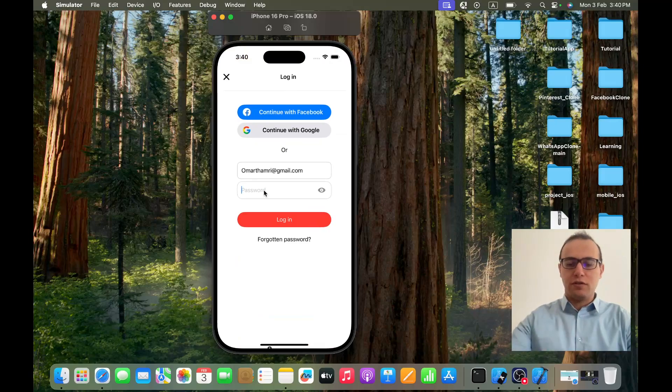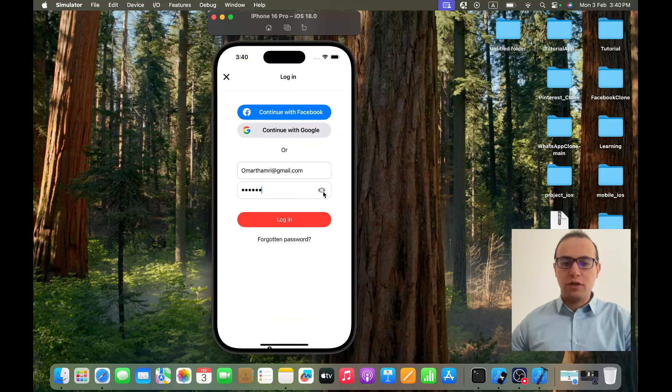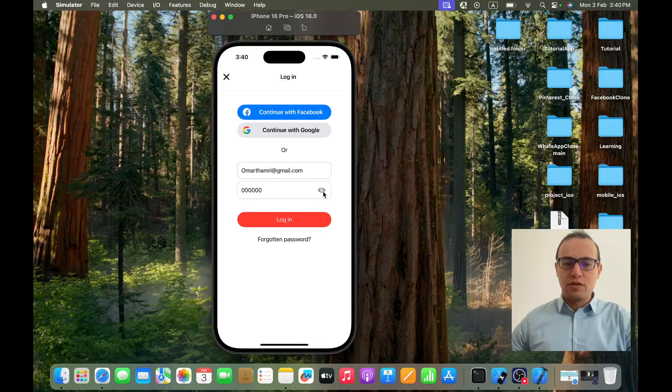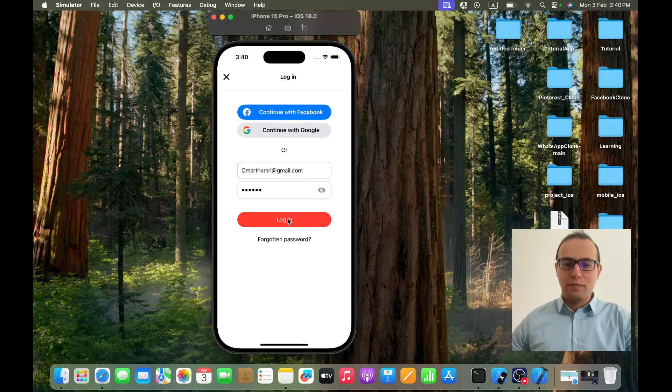And here I can write the password, I can see the password or hide it, exactly like on Pinterest.